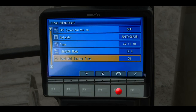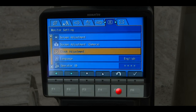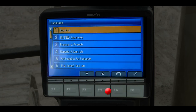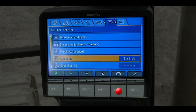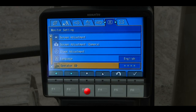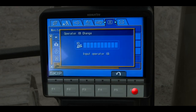Back at the monitor setting tab, scroll down to the menu item for language and press F6. The operator can select between 27 different languages for the monitor to display. Scroll down to the operator ID menu item and press F6. The operator can input his individual ID if the operator ID feature has been enabled on the machine.